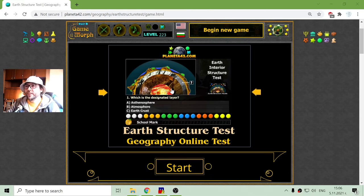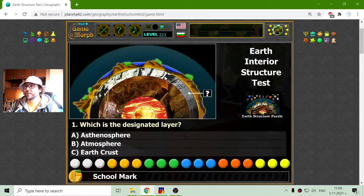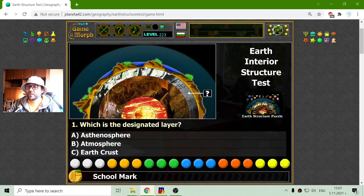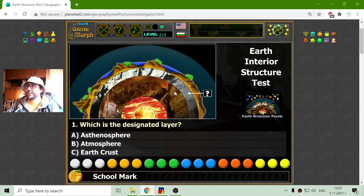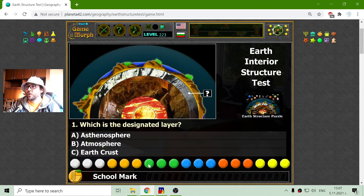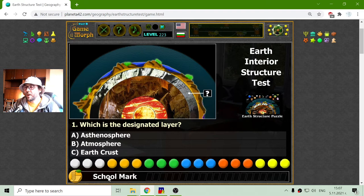Today I will try to solve the Earth Structure test, which is based on the Interior Earth Structure puzzle from the previous video. I will see if I have learned something from these games. There are the questions with the dots. When I solve the test I will receive a school mark. And these are the questions.